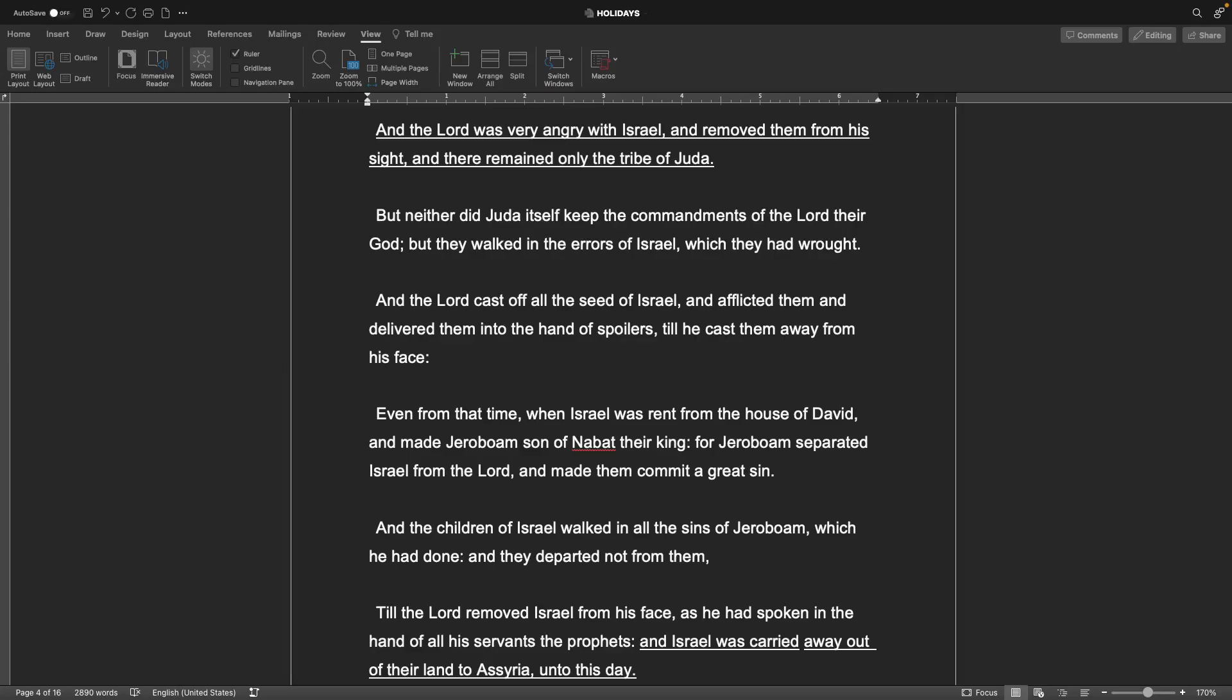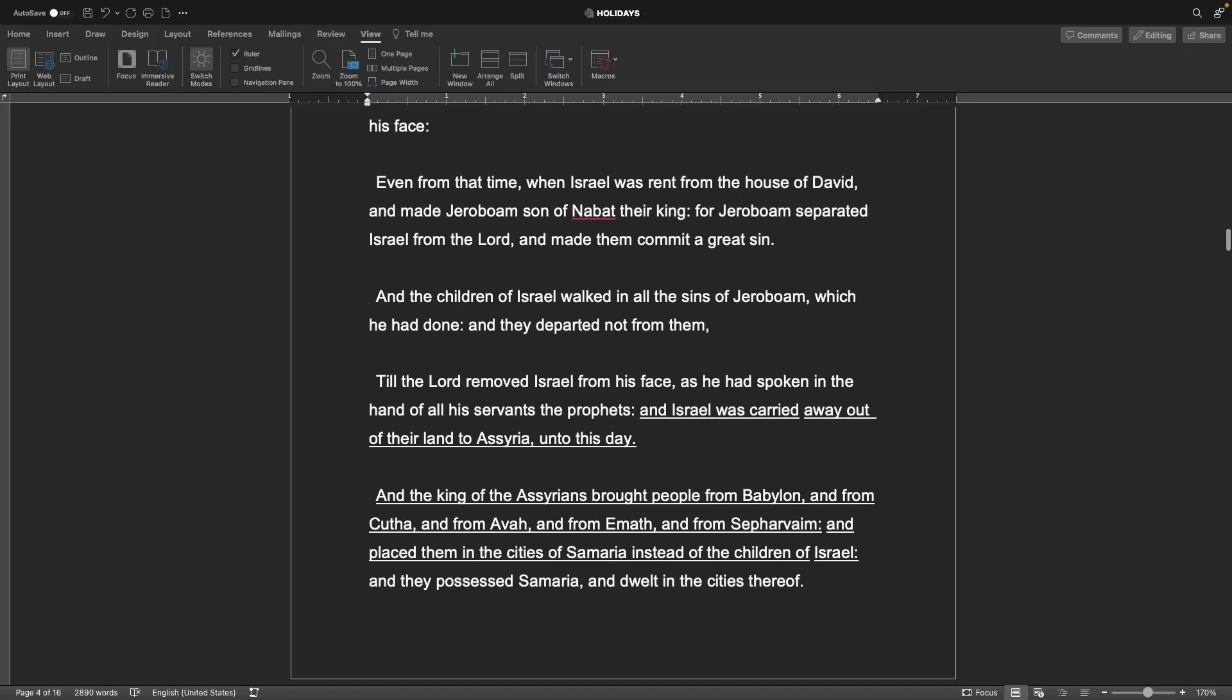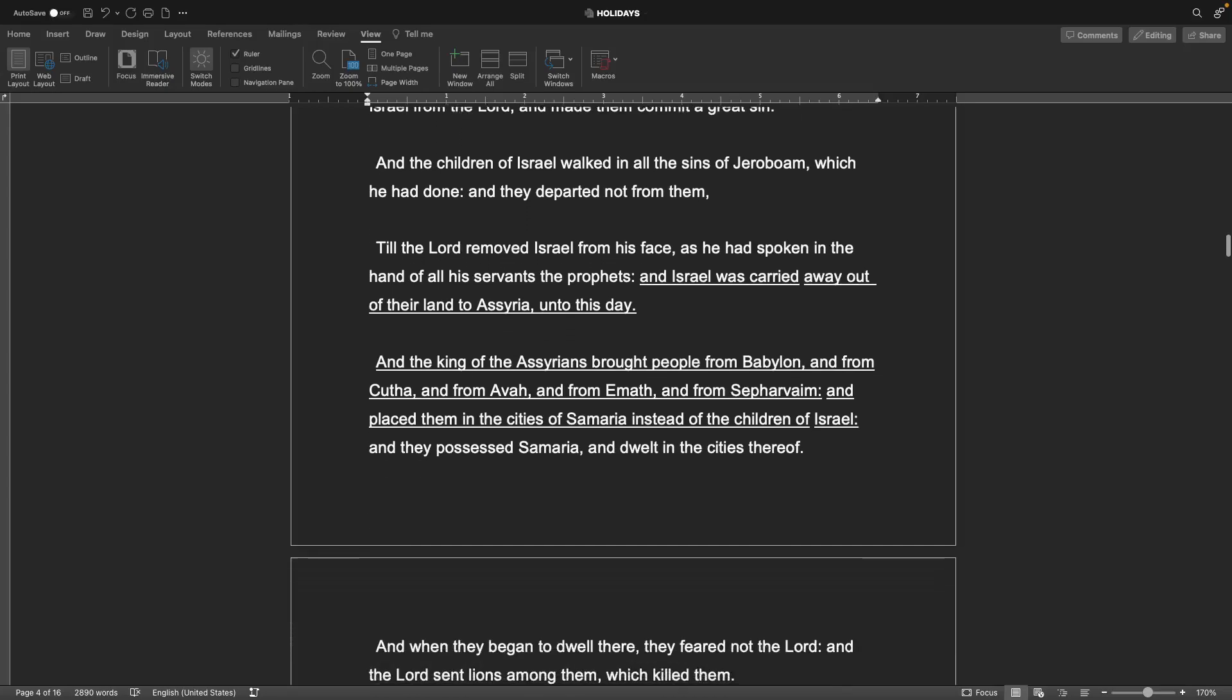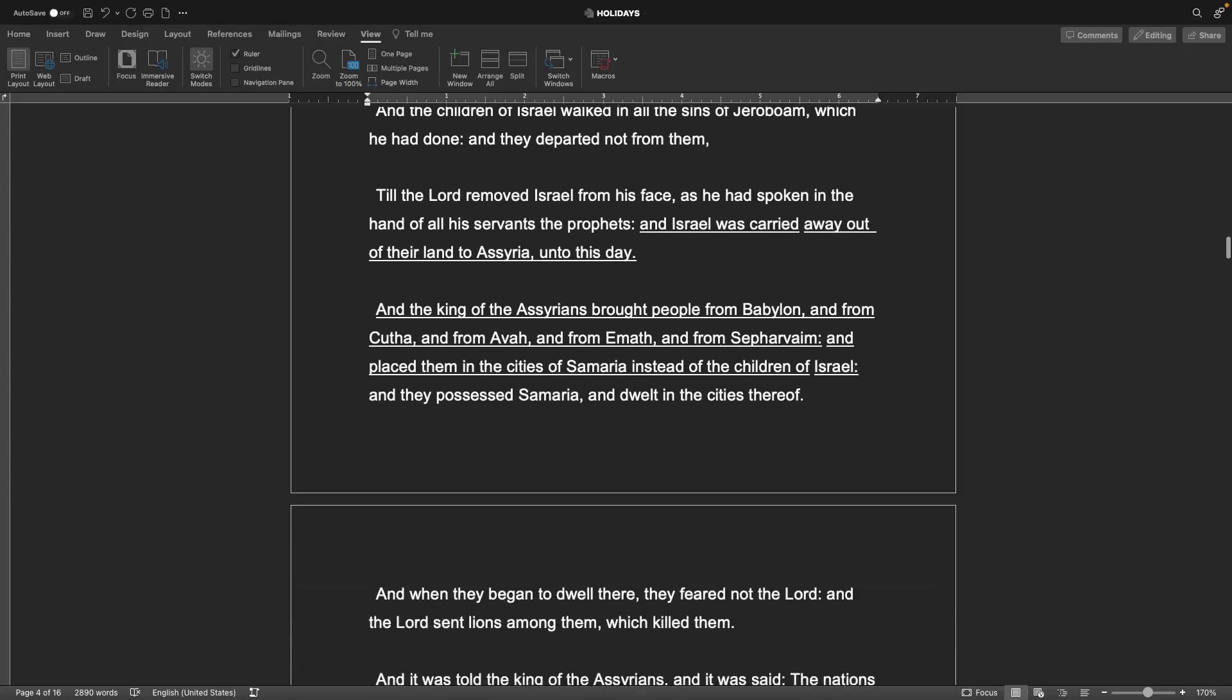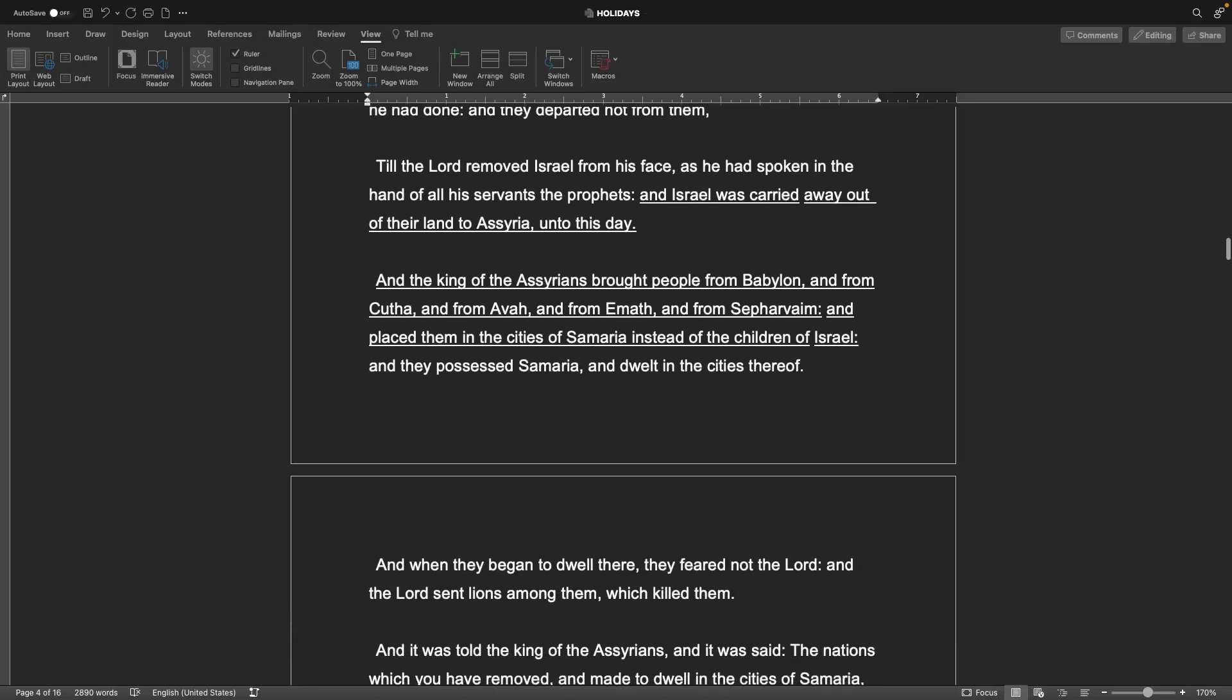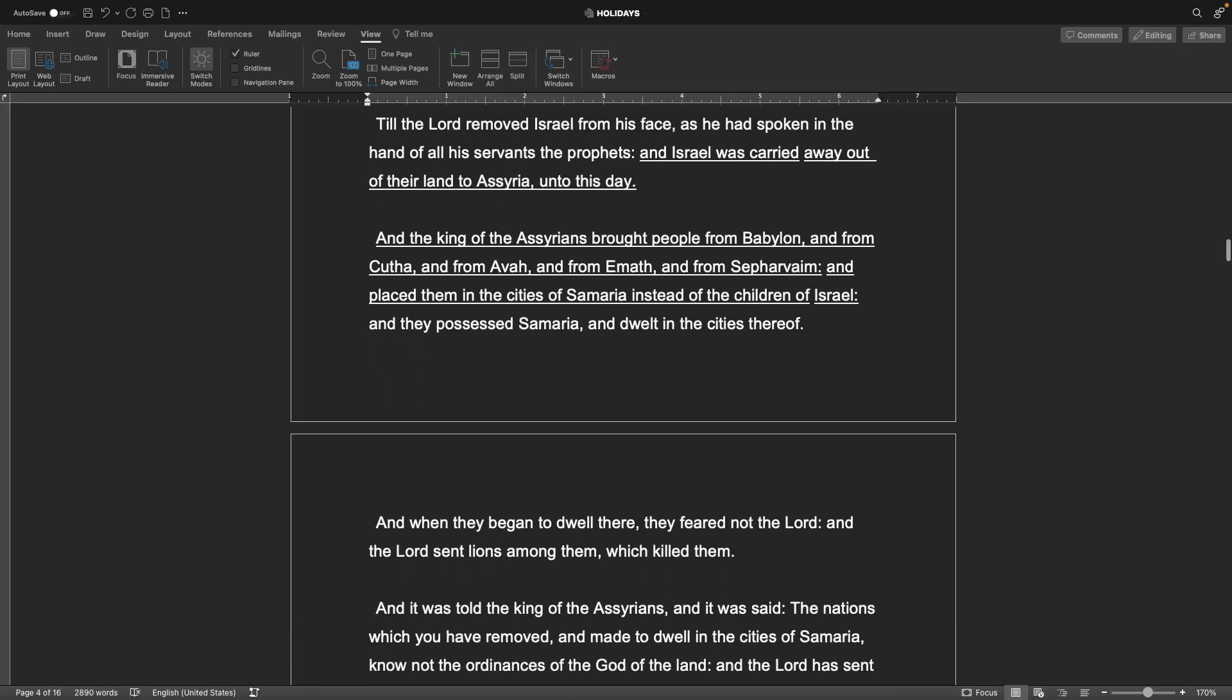But neither did Judah itself keep the commandments of the Lord their God, but they walked in the errors of Israel. And the Lord cast off all the seed of Israel and afflicted them and delivered them into the hand of spoilers. Even from that time when Israel was rent from the house of David and made Jeroboam son of Nebat their king, for Jeroboam separated Israel from the Lord and made them commit a great sin. Till the Lord removed Israel from his face as he had spoken in the hand of all his servants the prophets.